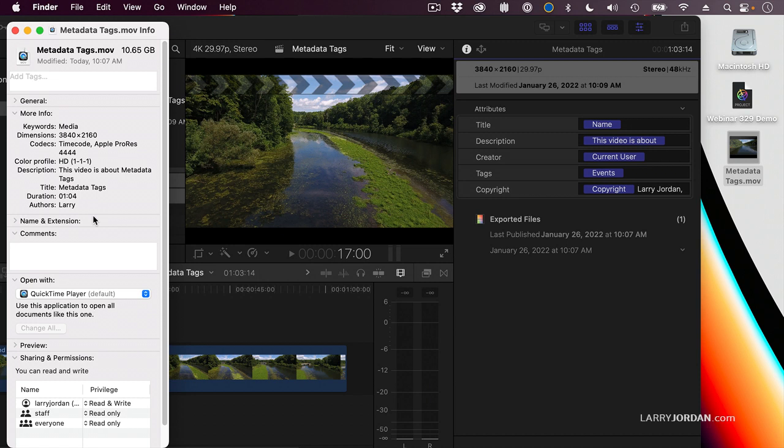The good news is, these tags are searchable by Spotlight. So, you do a Spotlight search, any tag will be searchable. But, it does not transfer to any media asset management system. It does not re-import. If you bring a movie back into Final Cut, Final Cut doesn't pull these tags in.